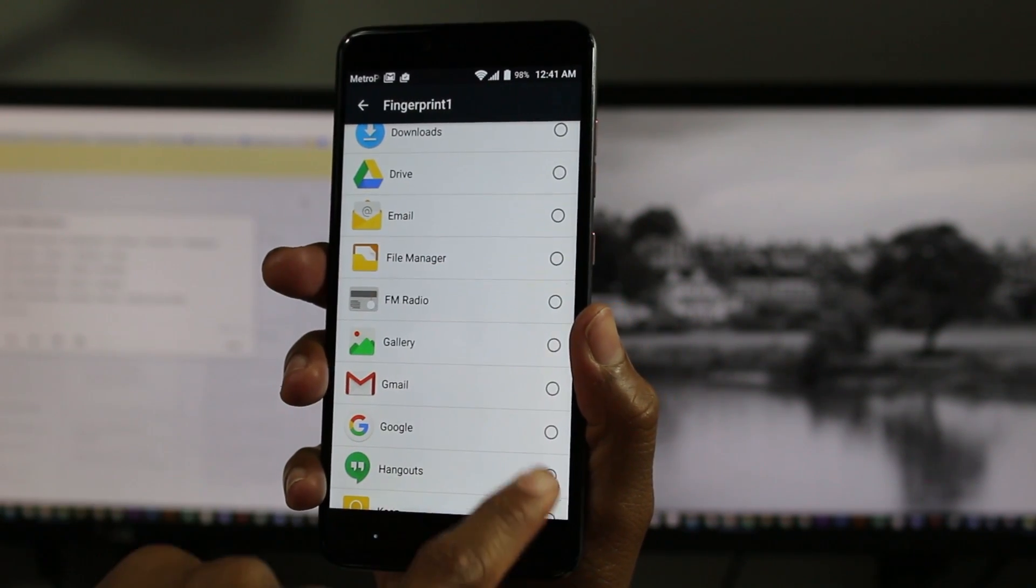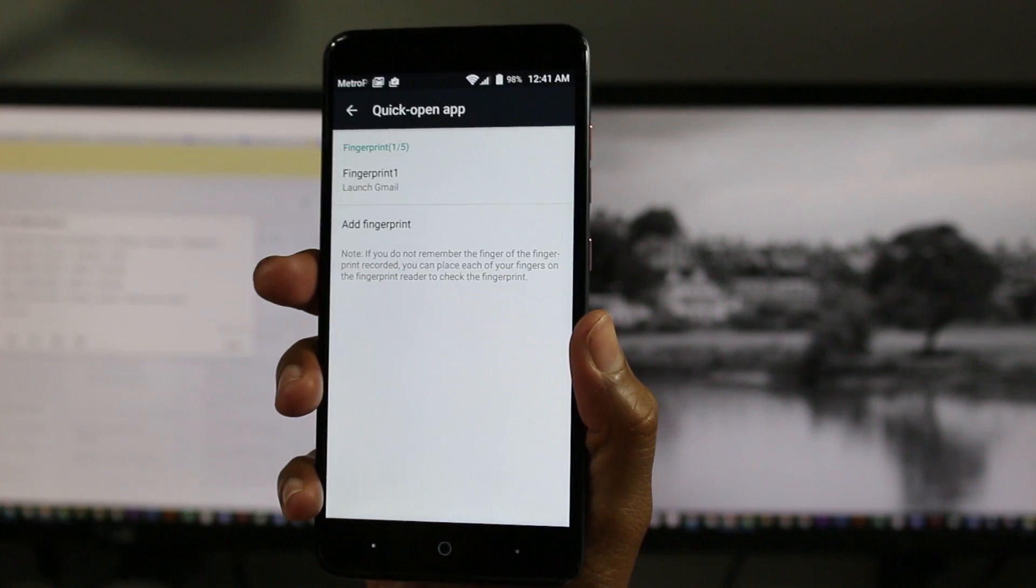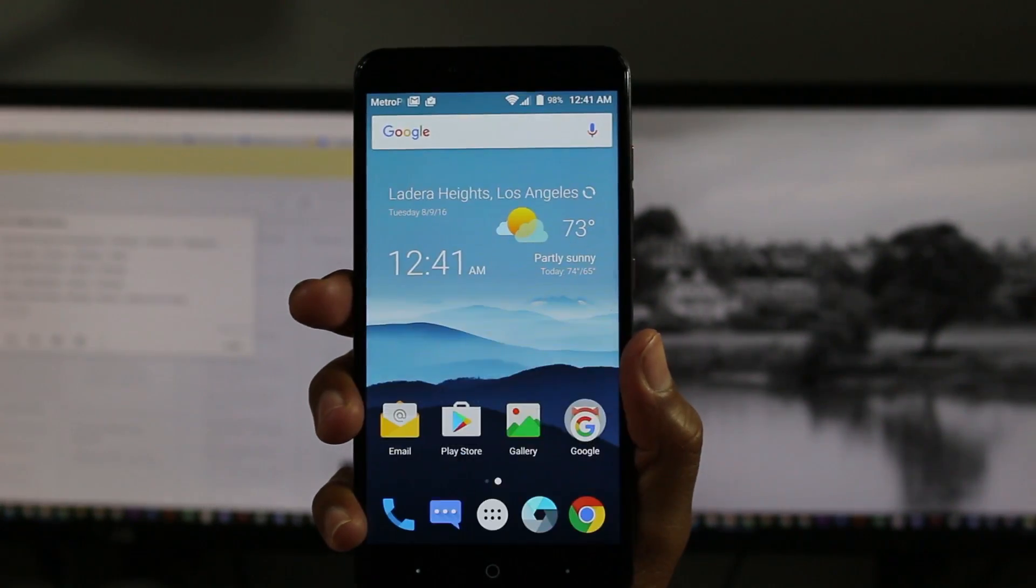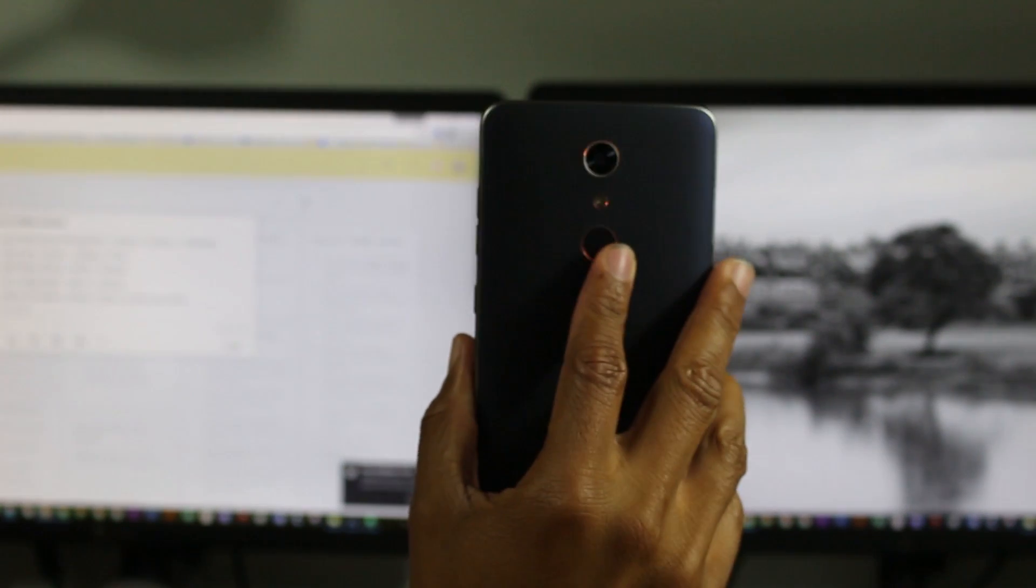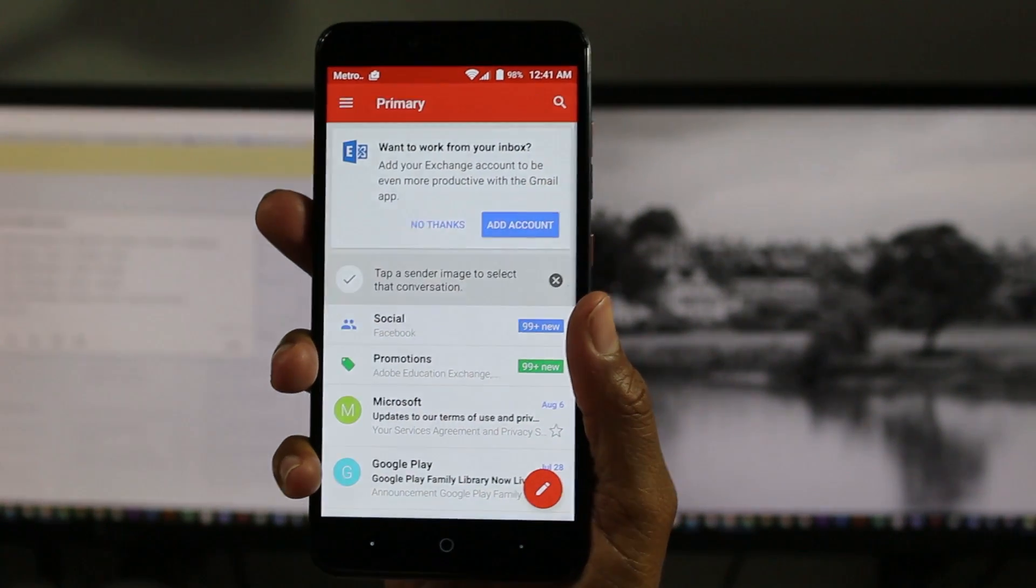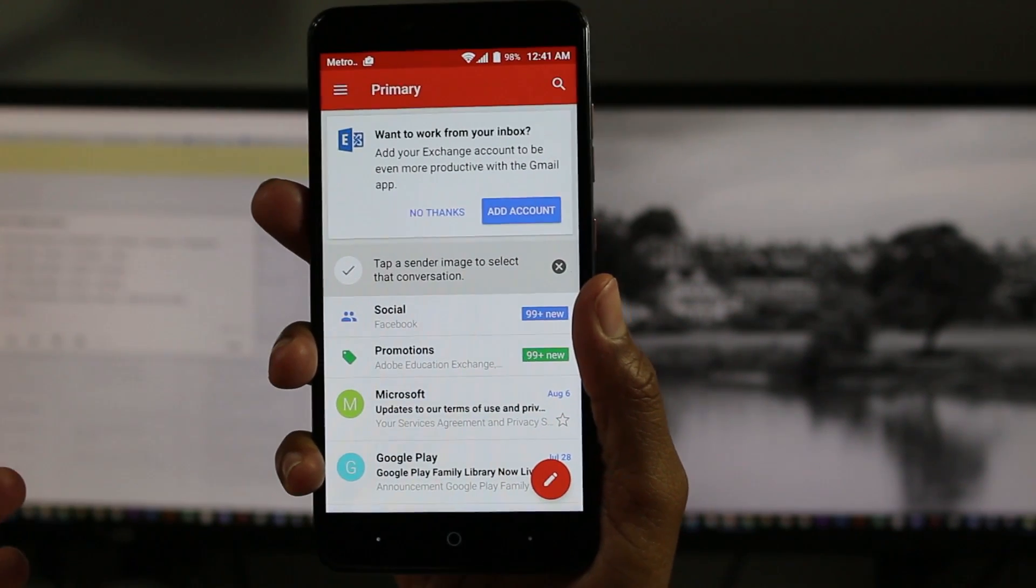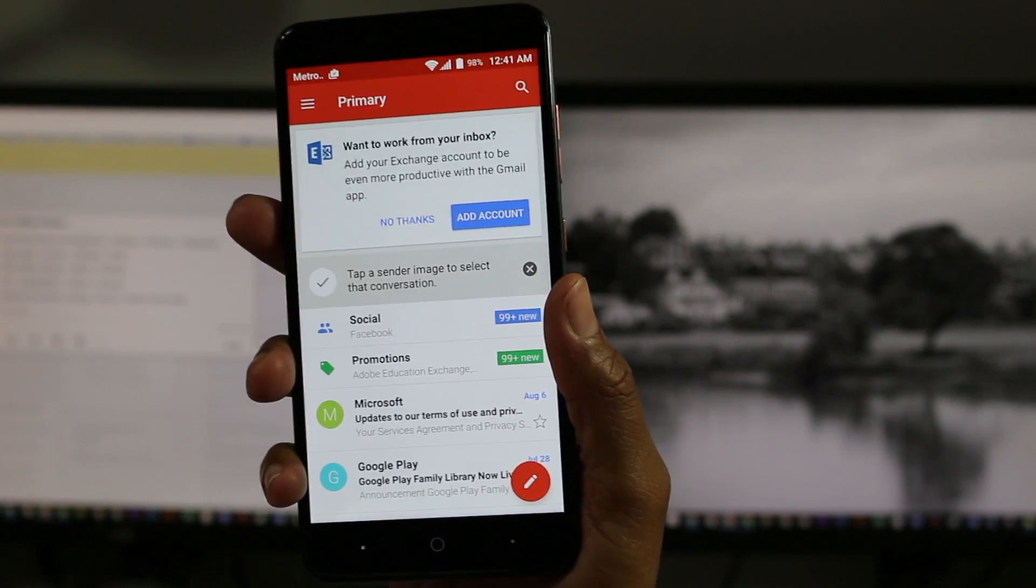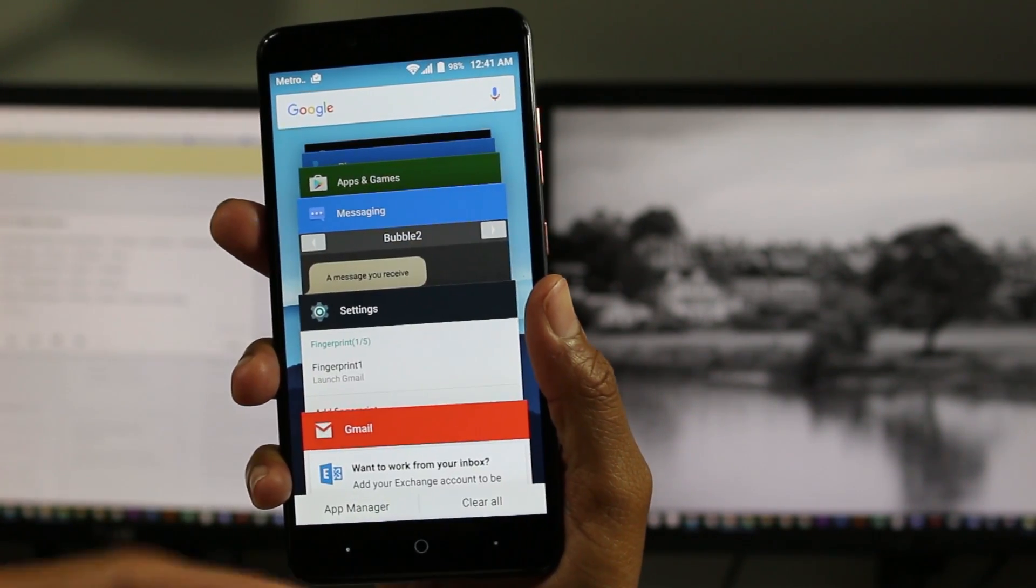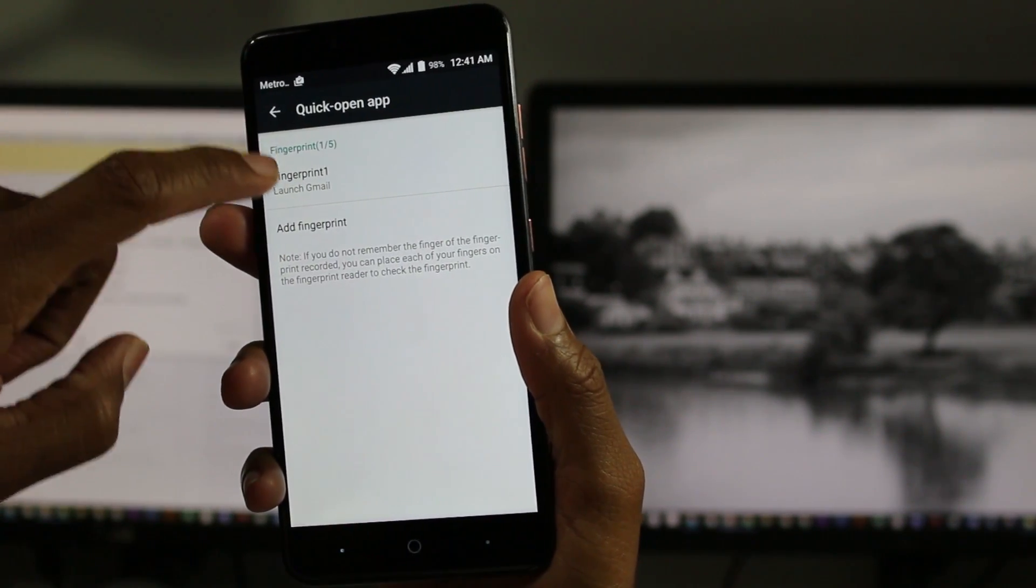For example, you could set it and say, hey, when it opens up I want to automatically open up to Gmail. So watch this. I'm going to turn the screen off and then apply the fingerprint. As you see, it unlocks and went right to Gmail because that's what I had programmed. Whatever app you want, you can just program it that easy.